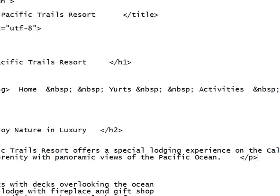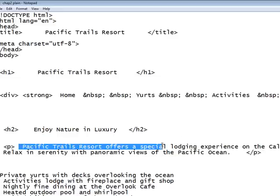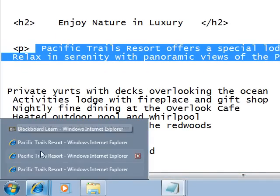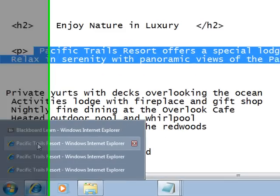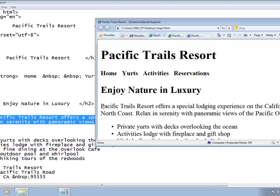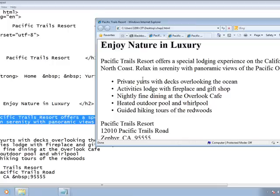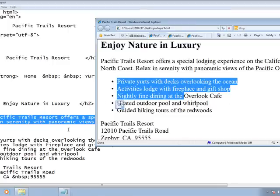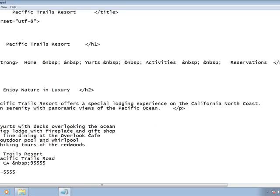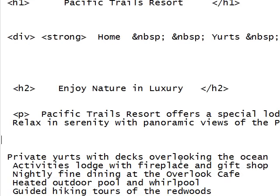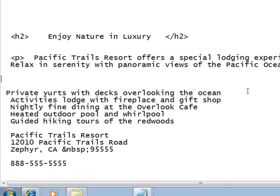A paragraph tag, just like with H1, H2, and div, will always allow space in front and after it. Now we're running across a bulleted list starting with the words 'private yurts,' 'activities,' etc. To get that — referring to step 4C — place the following content in an unordered list. What makes it unordered is that it has bullets. If it were an ordered list, it would have numbers like 1, 2, 3 or A, B, C.